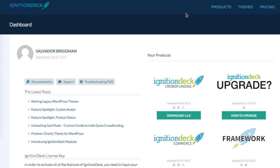What's up YouTube? Salvador Brinkman here, and today I'm showing you step three of how to create your own crowdfunding website. I've put out two other videos on this topic talking about how to install WordPress. Today we're actually going to enable the crowdfunding functionality.